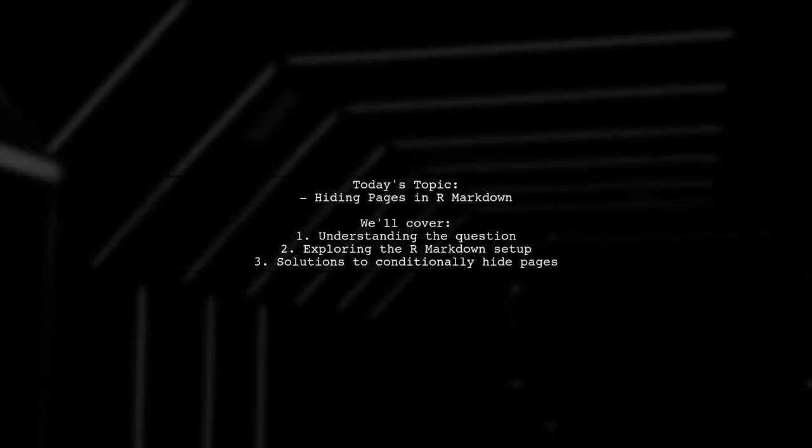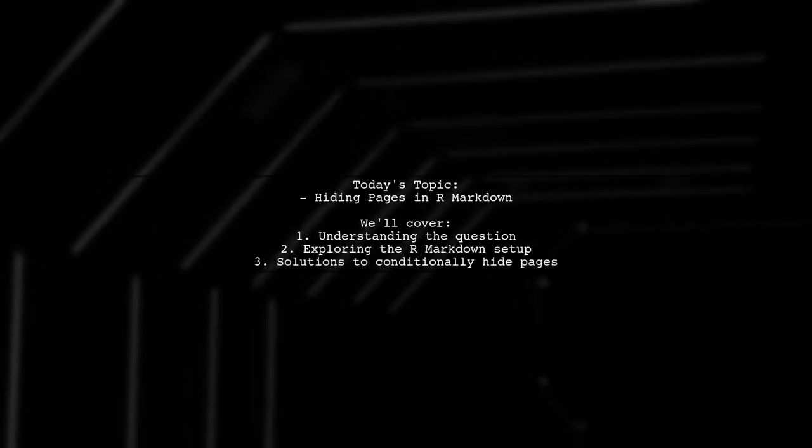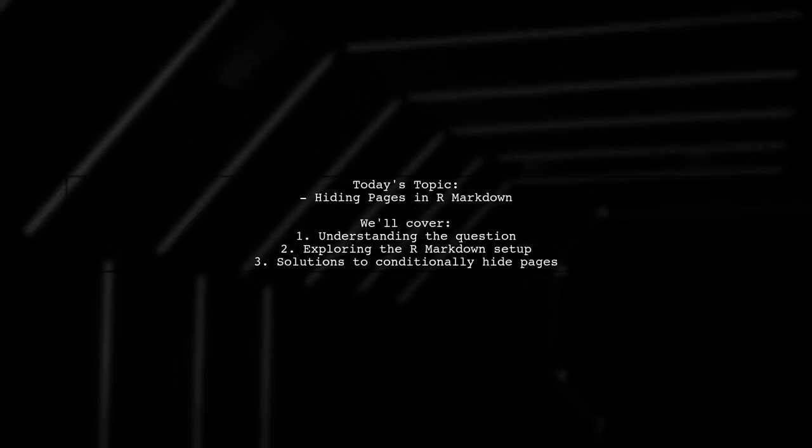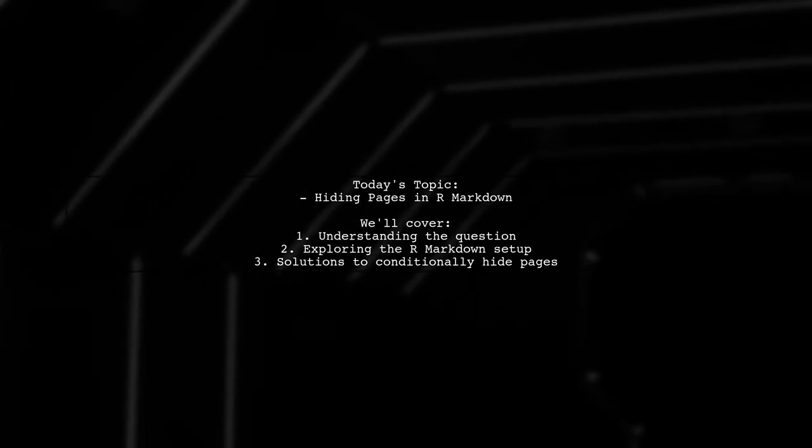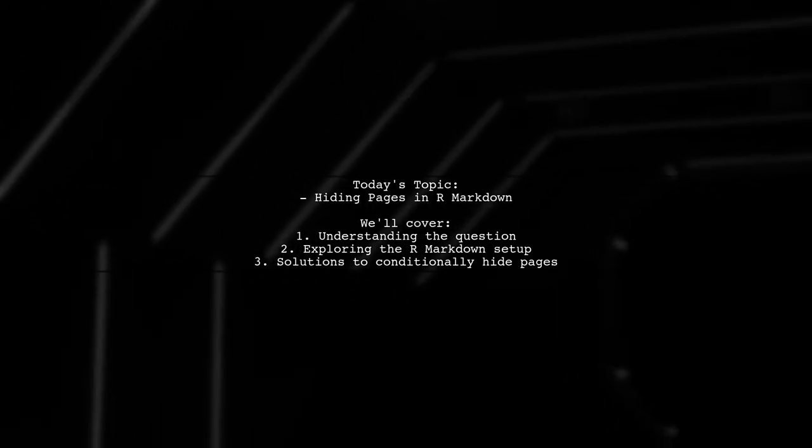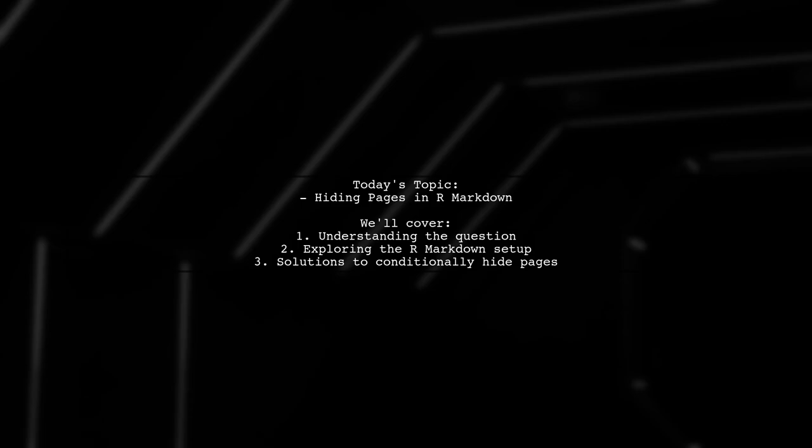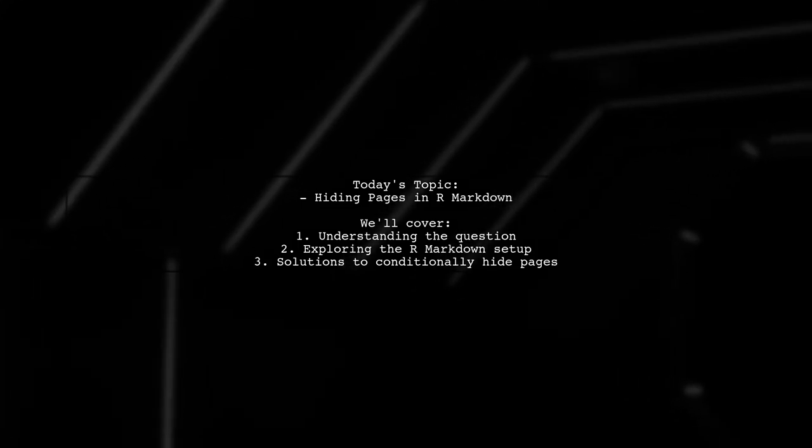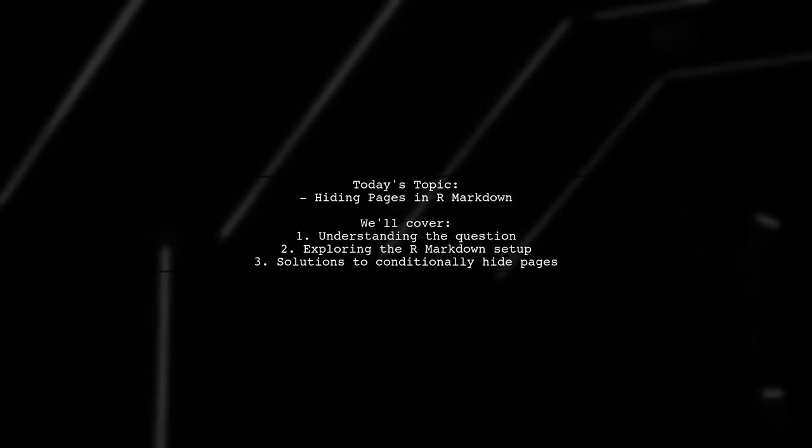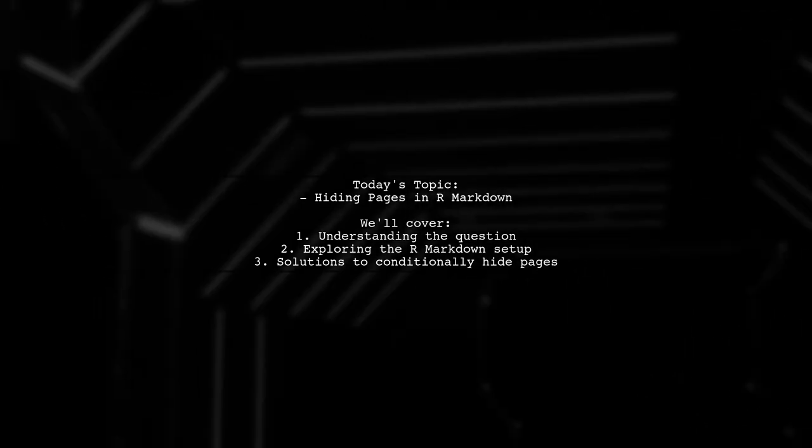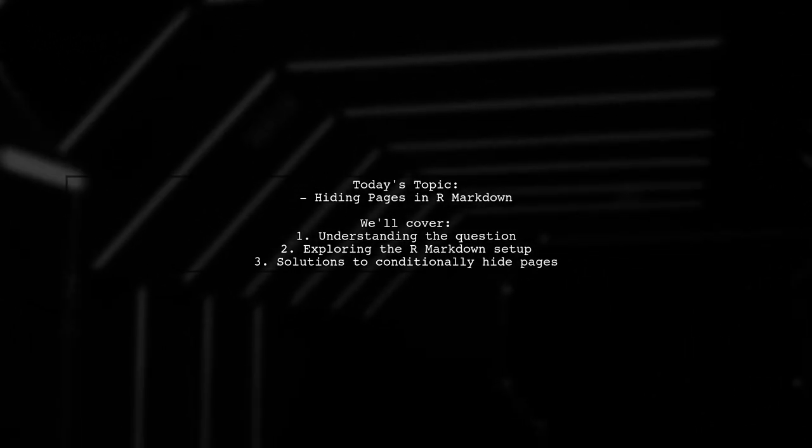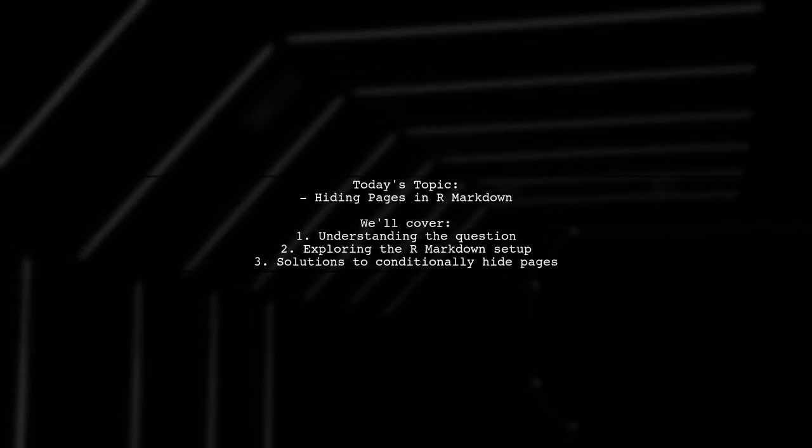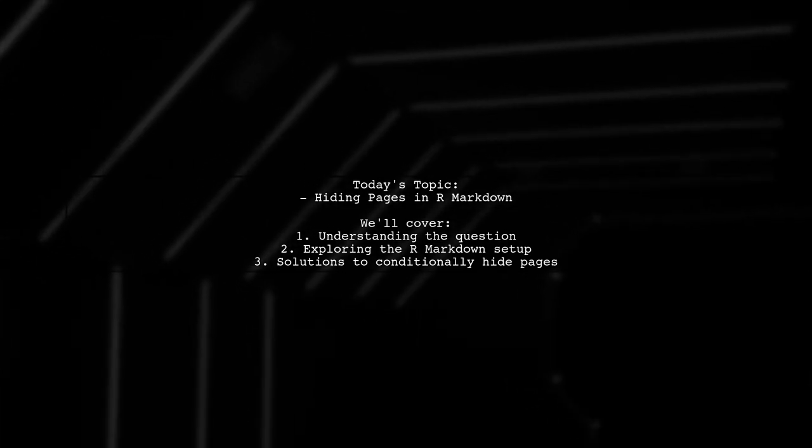Welcome to our R Markdown tutorial. Today, we're tackling a specific question that many users encounter when working with dynamic documents. Our viewer wants to know how to hide an entire page in an R Markdown document based on a parameter condition.